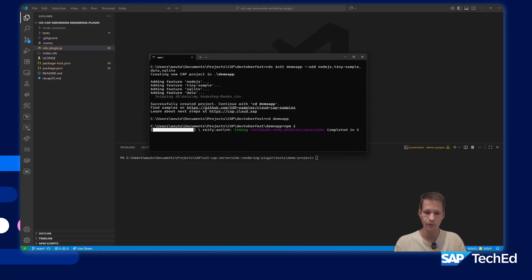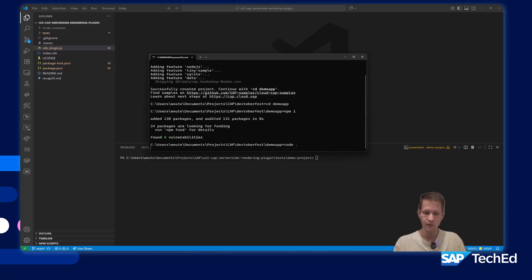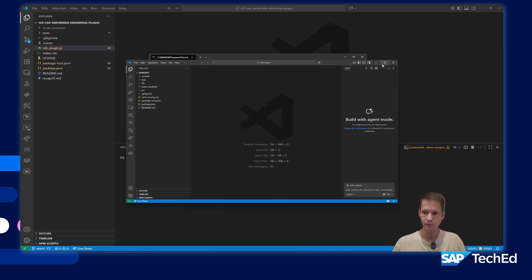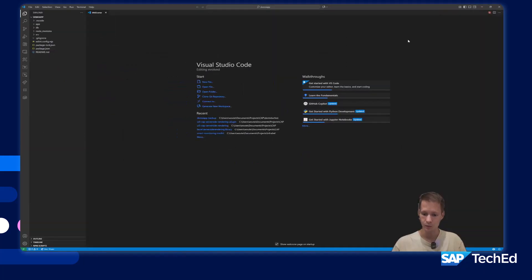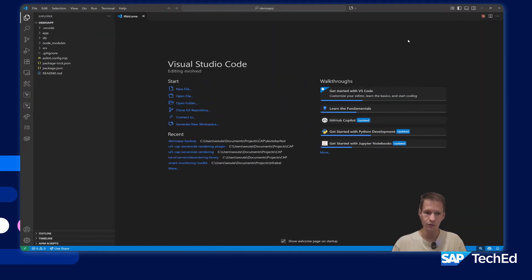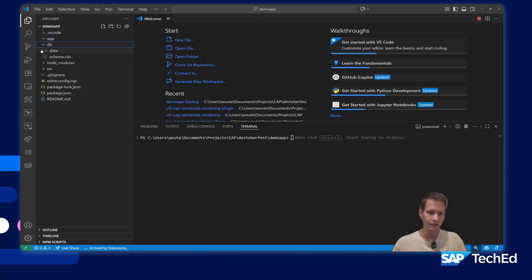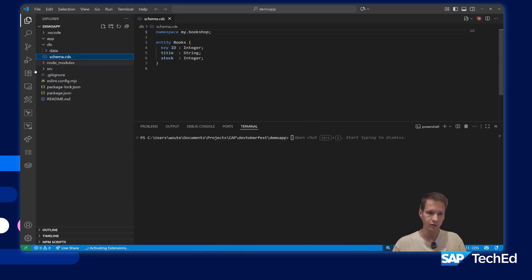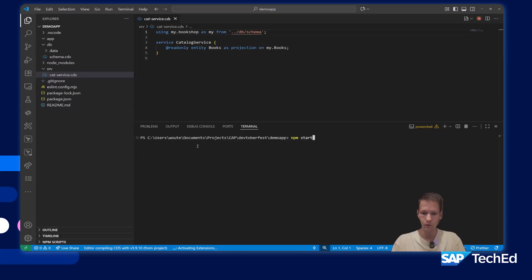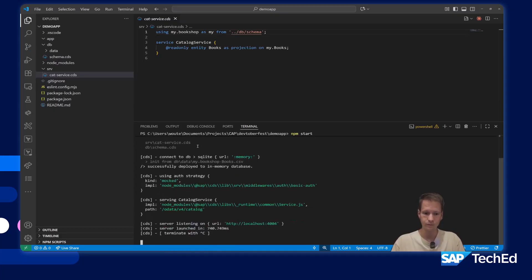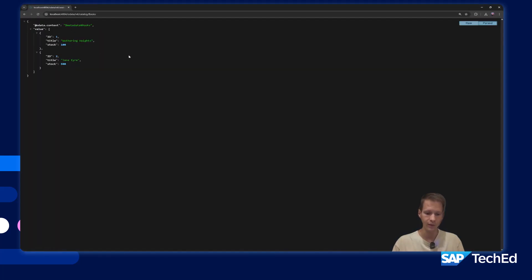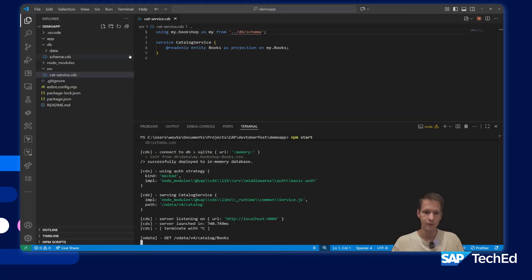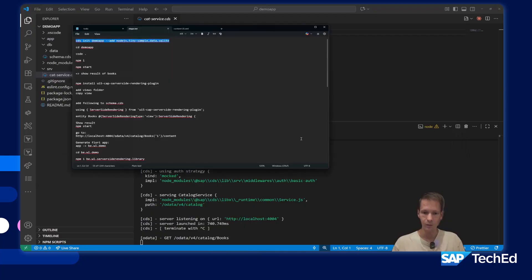Once everything is installed, I will open it in Visual Studio Code. I will zoom in so you can see clearly what I'm doing. The app folder is empty, there is a DB schema, just a basic book data, there is a service. I can now run npm start just to show you the result. It's just a basic application. We have books, we have mock data. That's what I wanted to show.